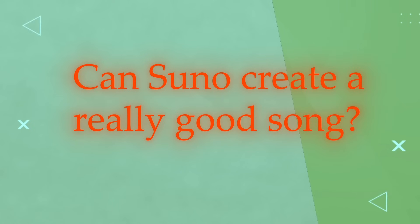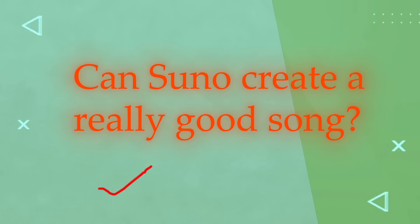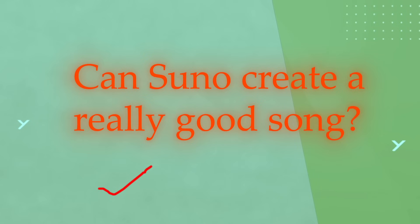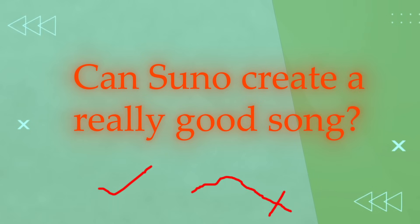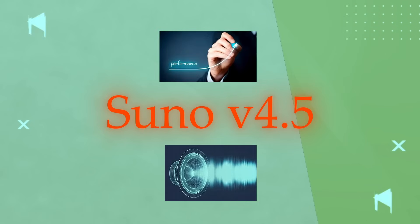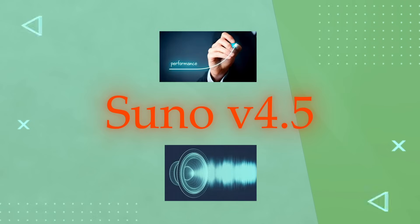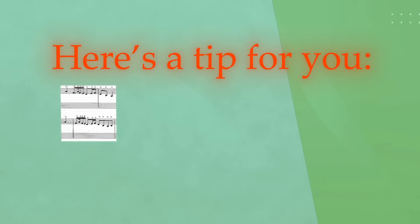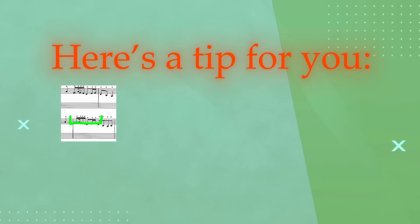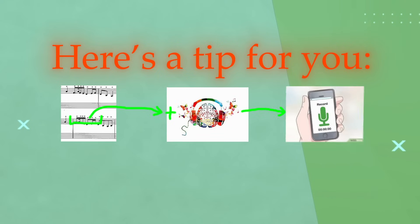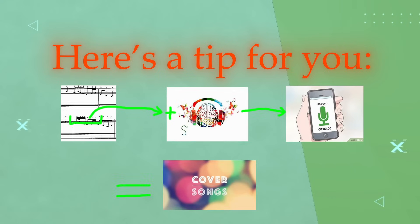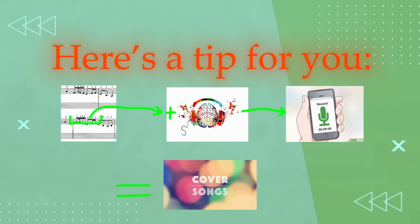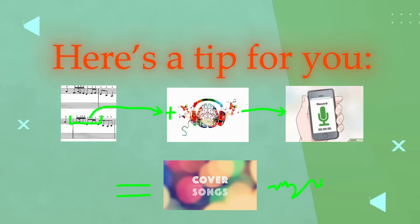Can Suno create a really good song? The answer depends. With lots of trial and adjustments, you can get some songs that turn out really good. But since it's an AI tool, some parts sound great while others might not. With your adjustments and techniques, you can shape the song into something really good. You can also enhance the sound quality using other tools. And with Suno version 4.5, there's a huge improvement in sound quality and overall performance compared to previous versions.